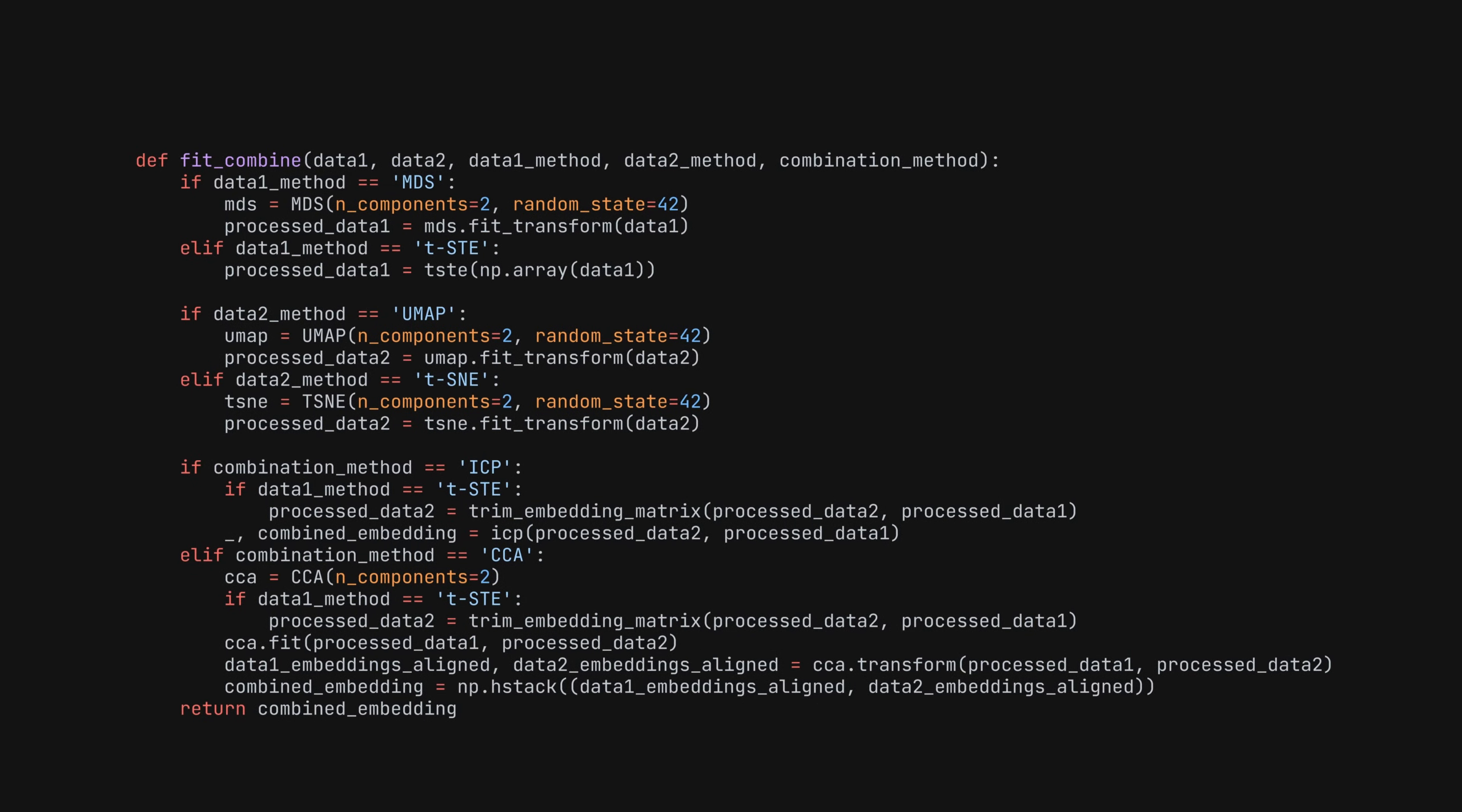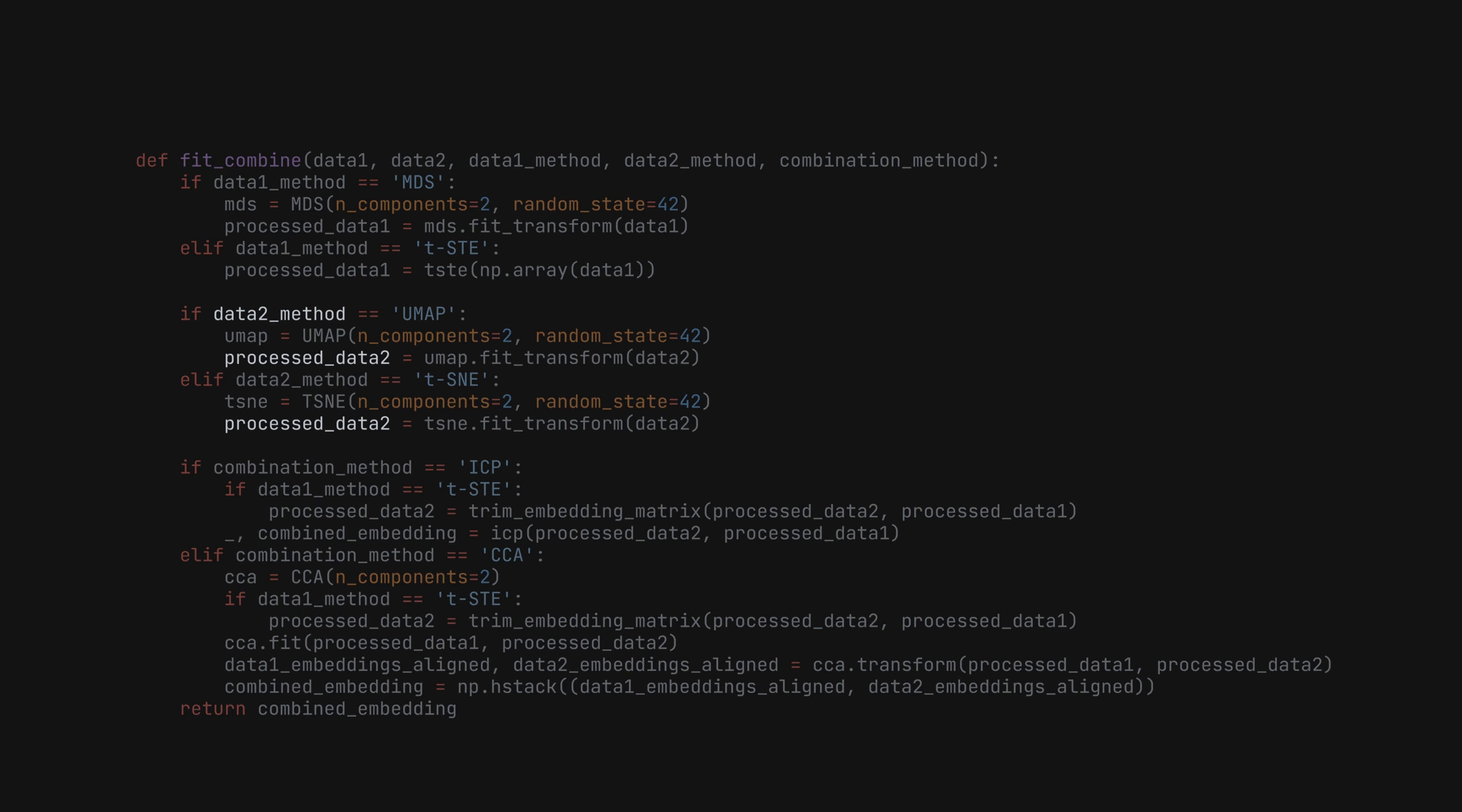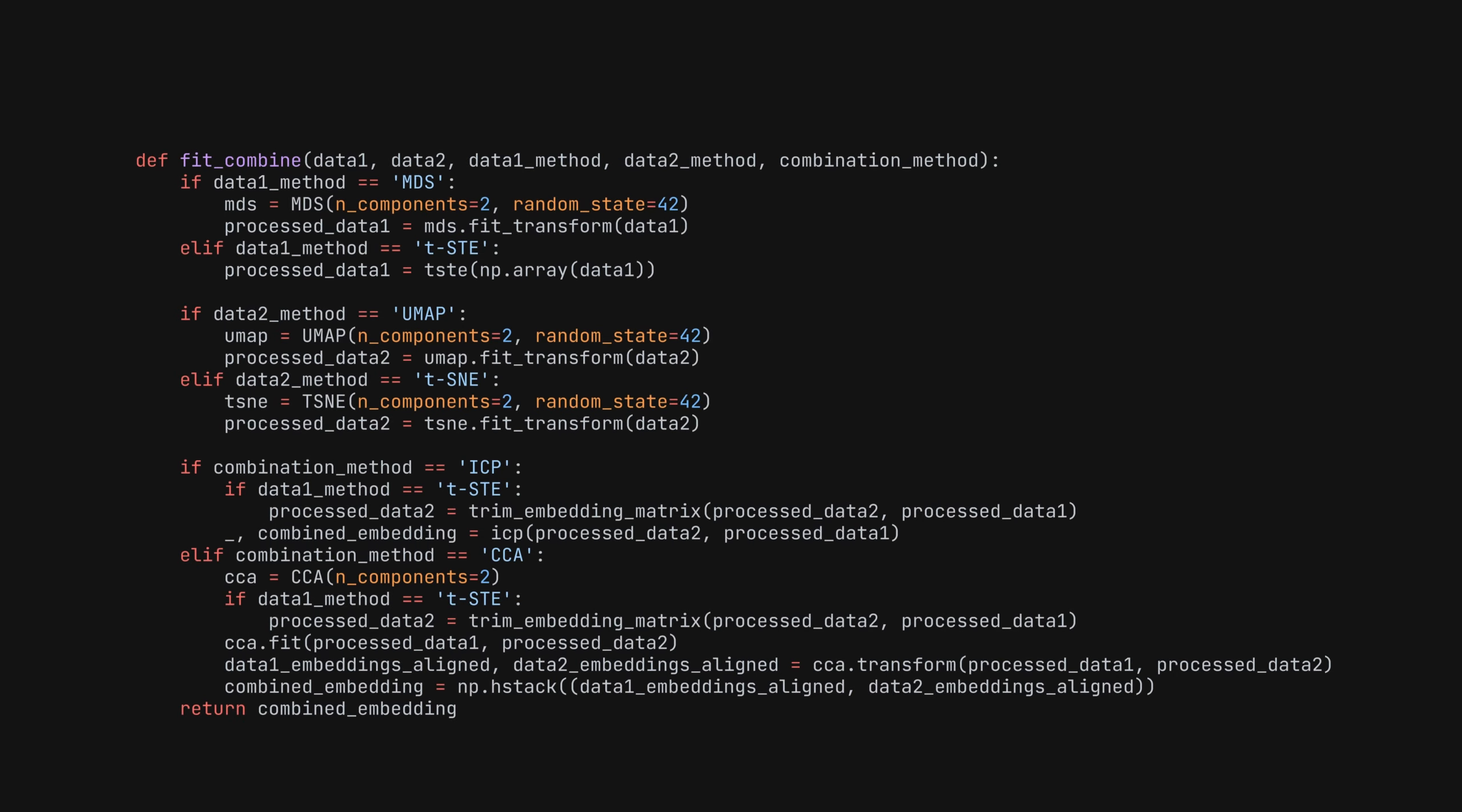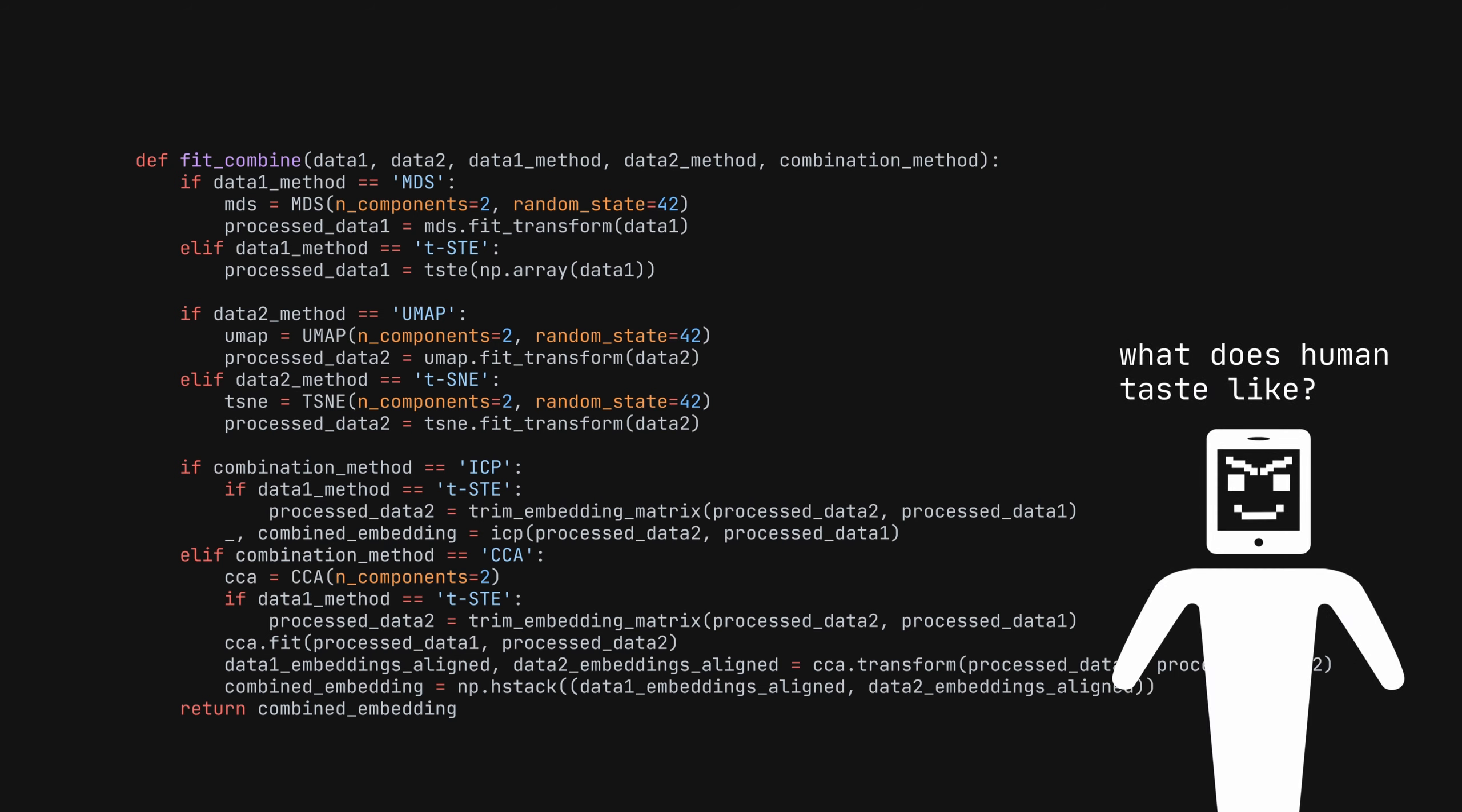The use of human similarity kernels is an attempt to align machine-processed data with data processed in a way that mimics human perception. The code itself uses a lot of pre-existing combination methods, but what is so interesting is the goal to improve how AI models can interpret and process data in a manner that is similar to human cognition.